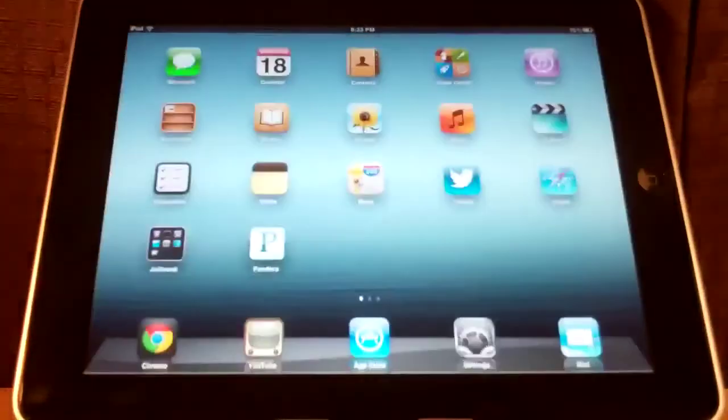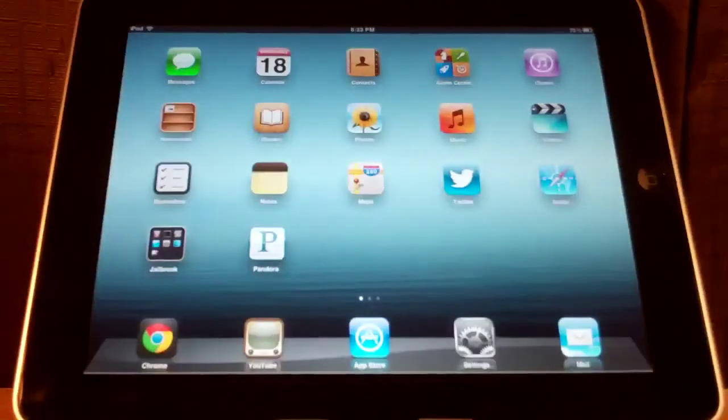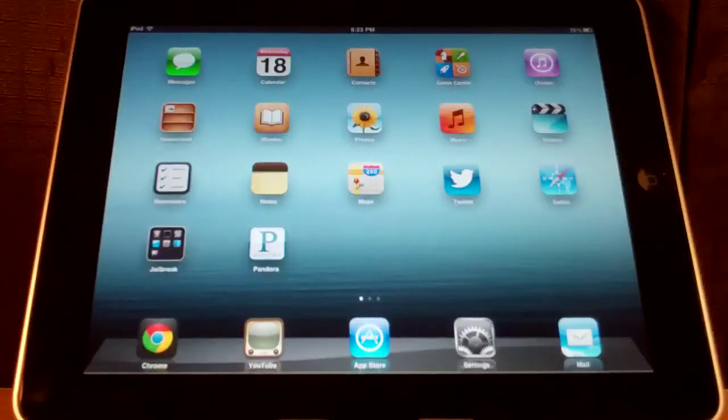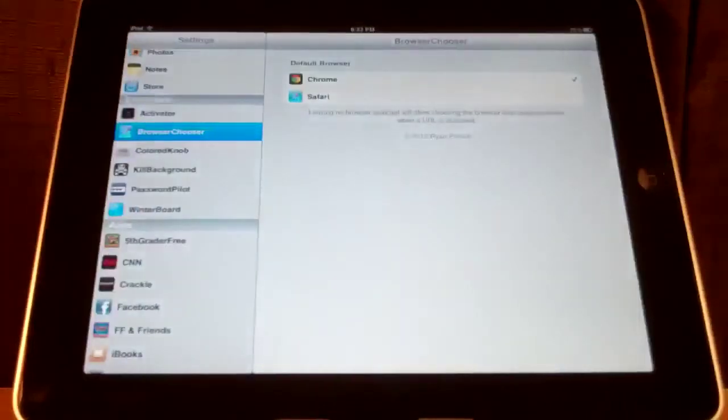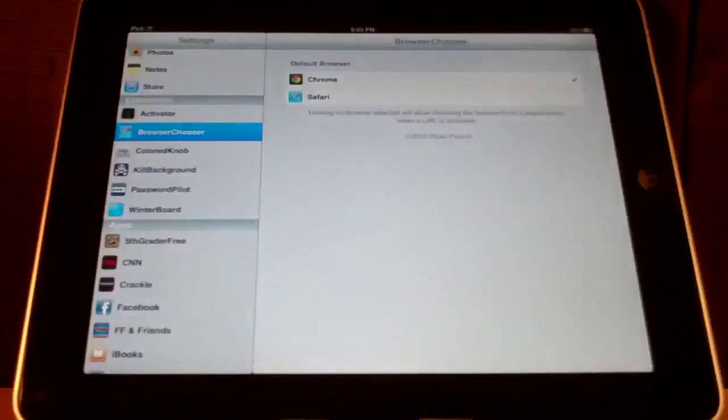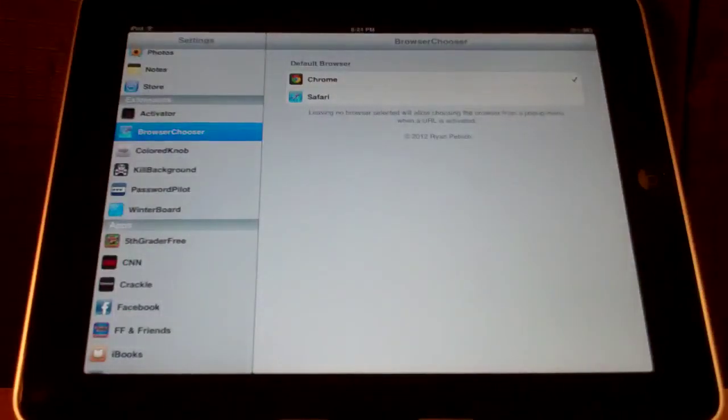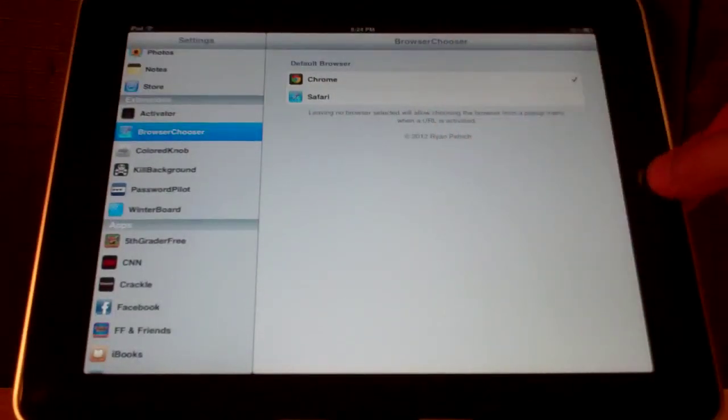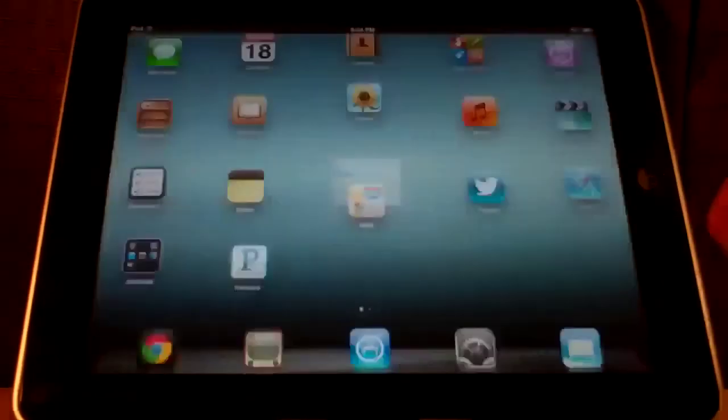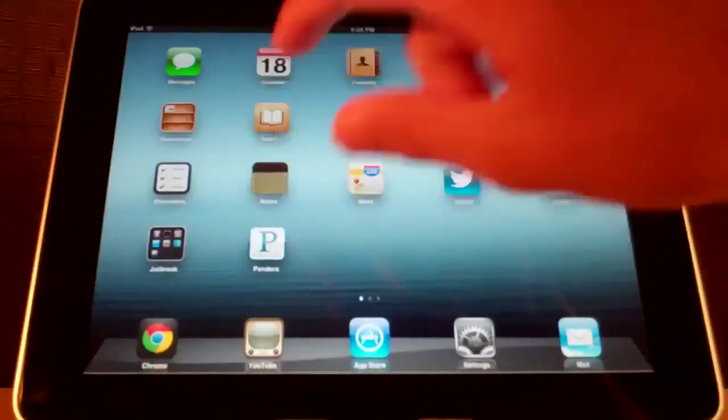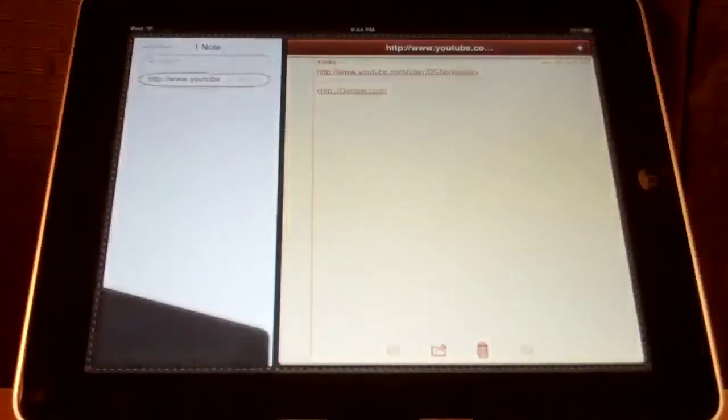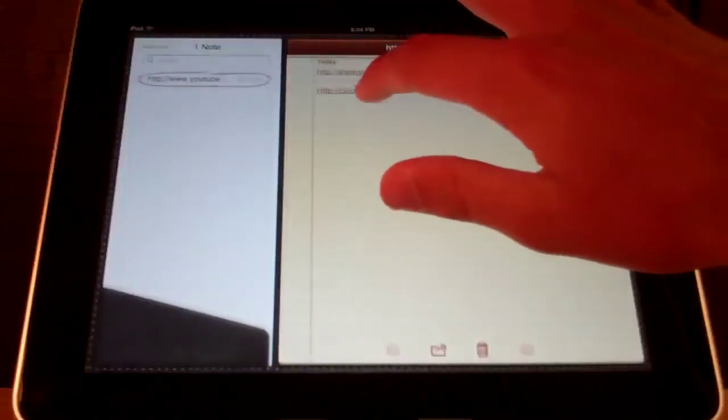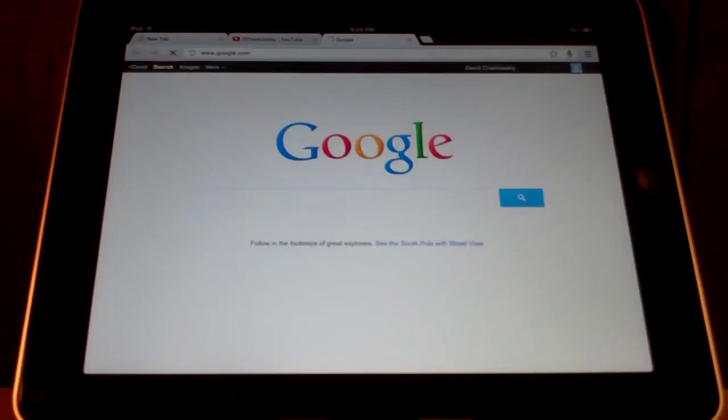It's better than some of the other versions such as different Cydia tweaks that only work with Google Chrome. If we go back to notes, we can try one more URL. Just google.com. And it opens in Google Chrome.